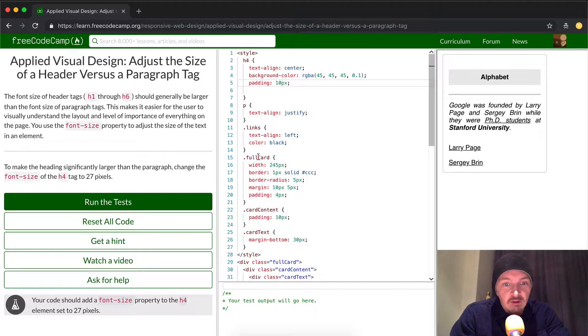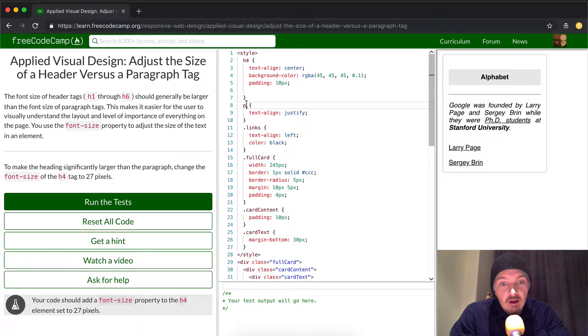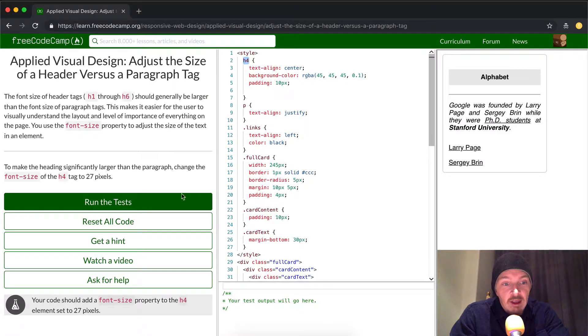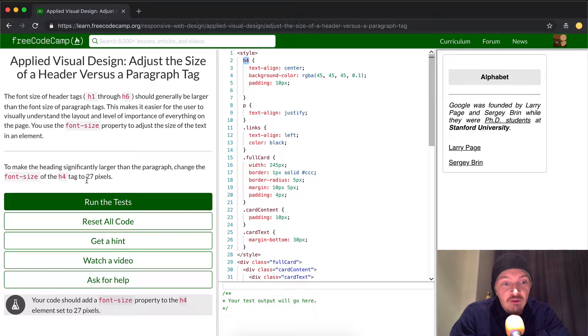You see this is the full card class, this is links class, period means class. This is the paragraph text. This is the H4 element. The H4 element's what we're looking for. And what we want to do is change the font size of the H4 tag to 27 pixels.